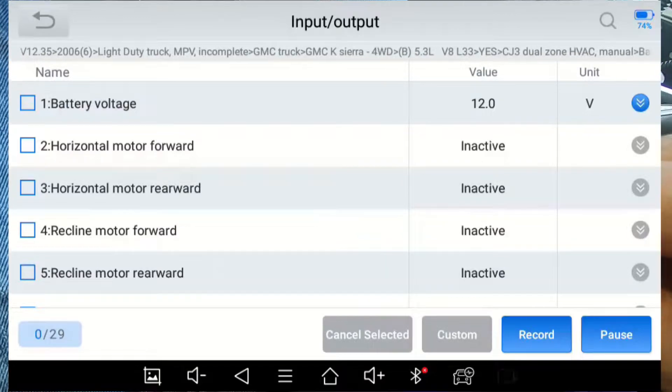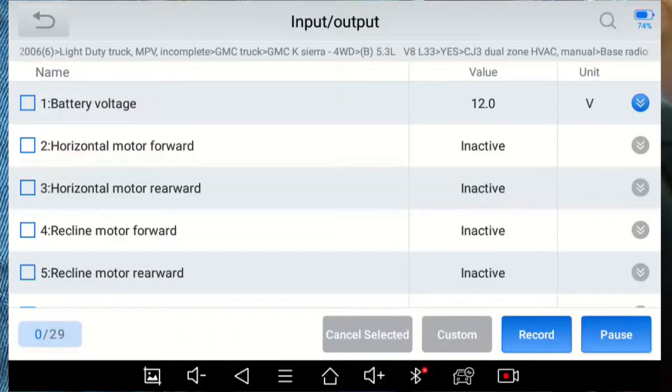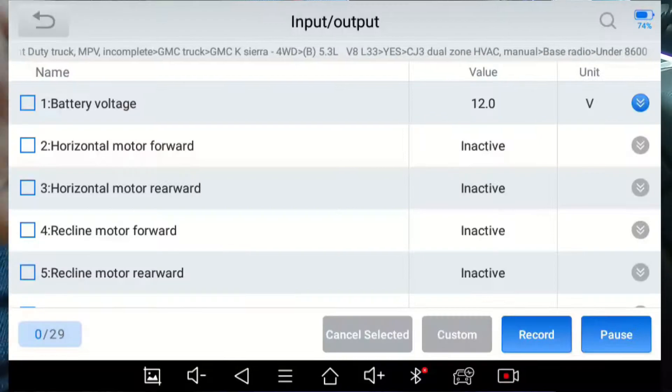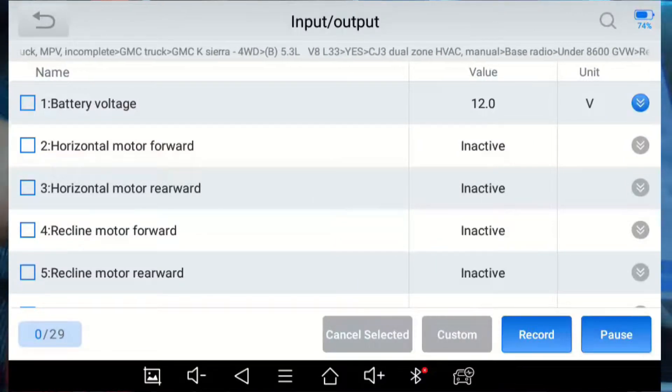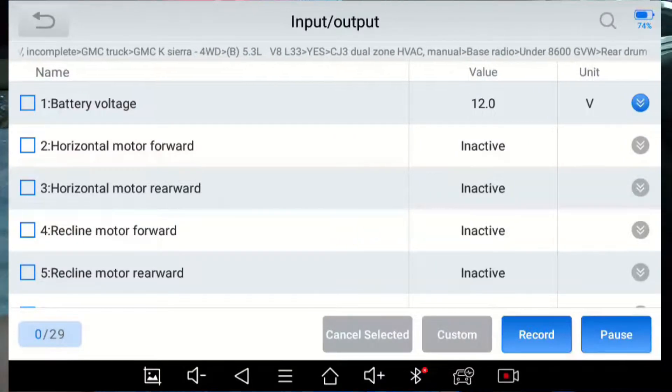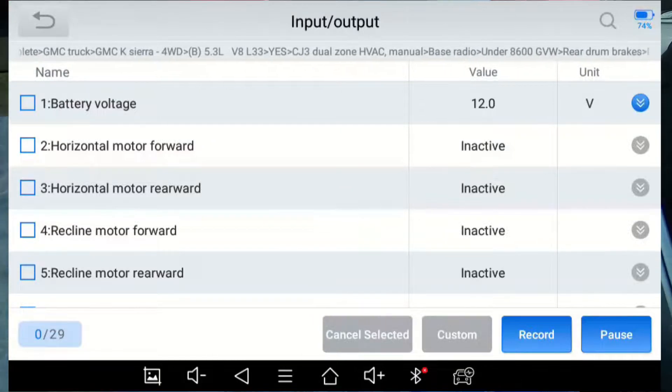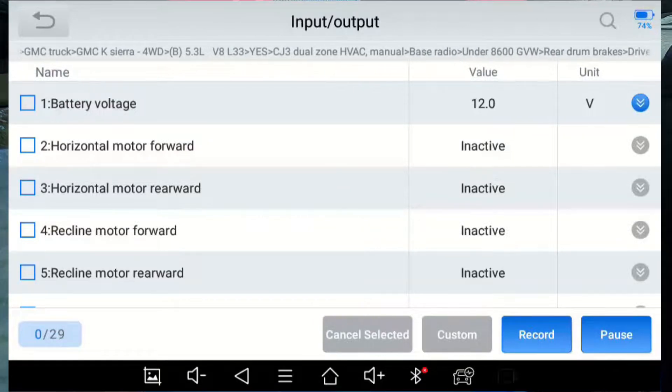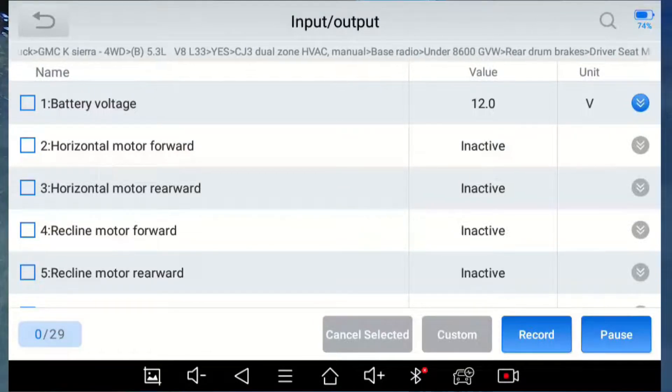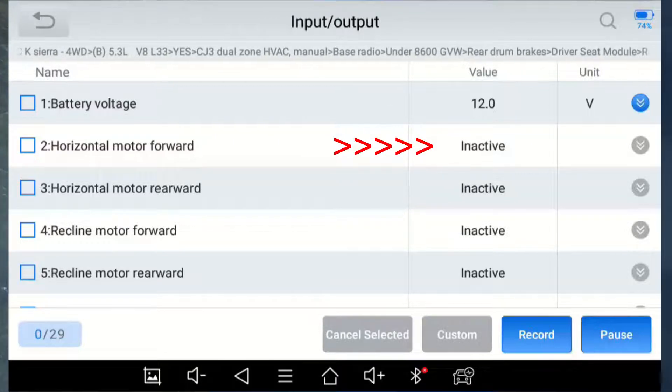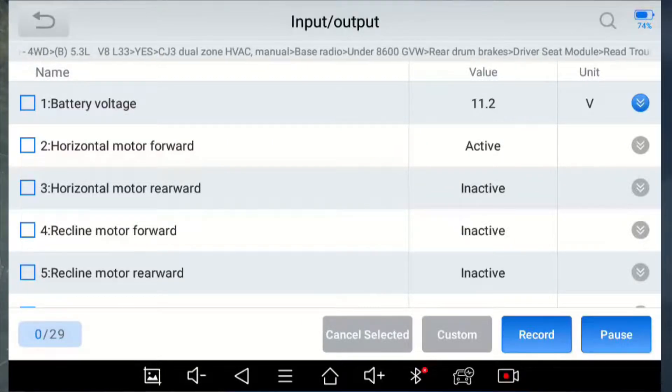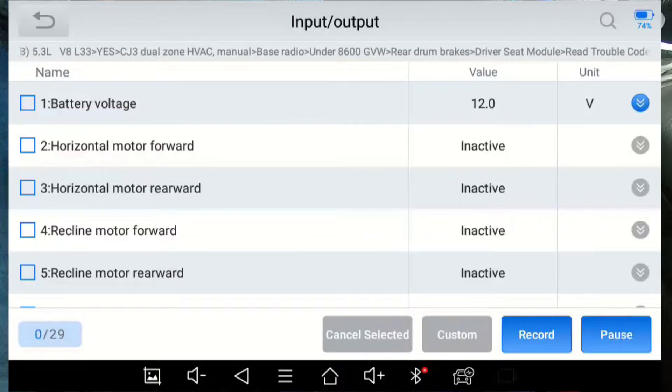So this would be the selection for switches. So there are switches to control like moving the seat ahead and moving the seat back. I see here, horizontal motor forward. It's currently inactive. I'm going to take that switch and move it forward in 3, 2, 1, move forward. And it's gone to active. And when I did that, of course, the seat moved ahead.